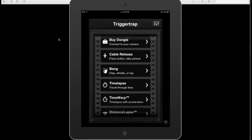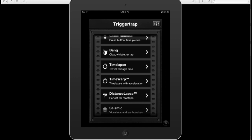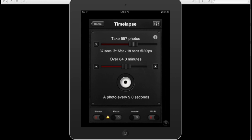What we have is a variety of ways to trigger your camera's shutter. You can see that we have cable release — you just push the button, it takes a picture. You can make it take a picture with a clap. You can do the time-lapse, which is basically the intervalometer — it's no smarter than that, but it is a lot easier to set up and gives you a lot more feedback. Say I want it to take 557 photos over the course of one and a half hours — it automatically tells me that it's going to take a photo every 12 seconds, and it also tells me that time-lapse running at 15 frames per second is only going to last 37 seconds.